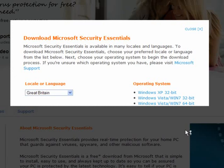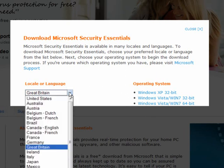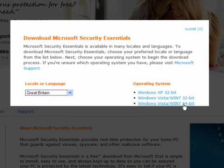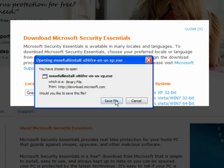Microsoft Security Essentials Version 1 is a free anti-malware program. Choose your locale or language and your operating system — Windows XP 32-bit, Windows Vista, Windows 7 32-bit, or Windows Vista/Windows 7 64-bit — and simply click to download and save the file.